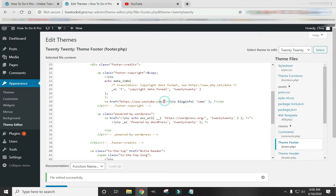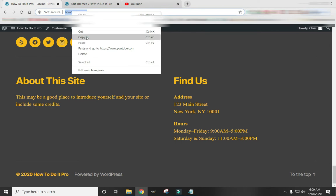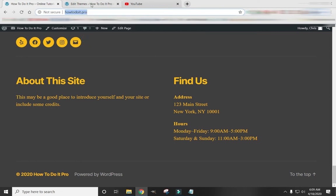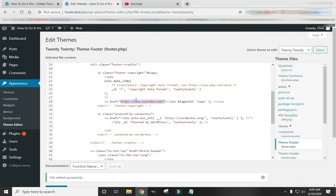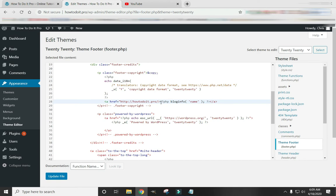And you don't have to use the PHP code to put it to your website. It's easy enough just to put the link of the URL that you want there. And make sure it has the quotation marks. I just deleted the quotations. And hit Update File.